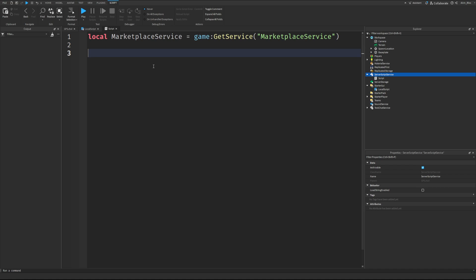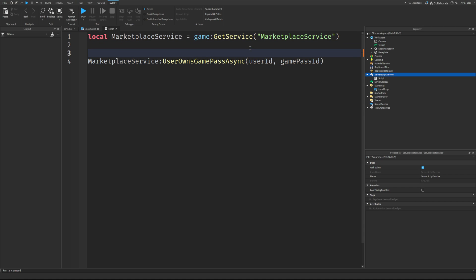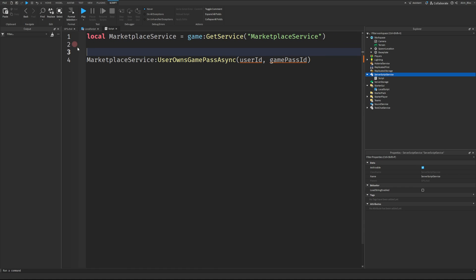To check if a user owns a Game Pass, you say Marketplace Service, colon, user owns Game Pass Async, like this. You then pass the user ID and the Game Pass ID. So we need to get the user ID. So normally, this code would be put in an event, usually a player added event, to check if a player owns a pass when they join. So that's what we're going to do.